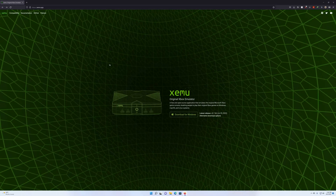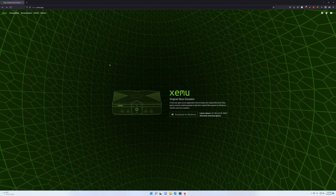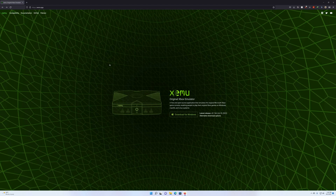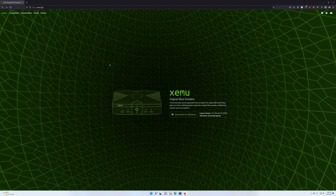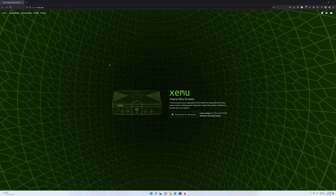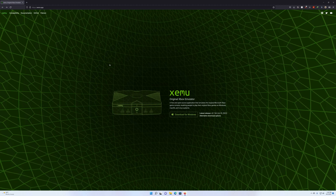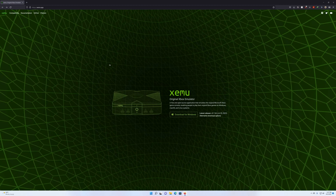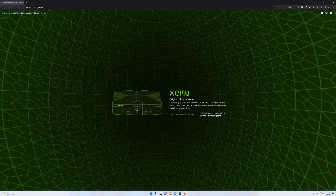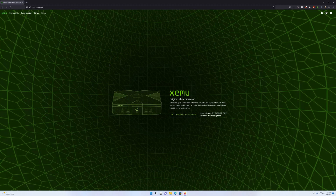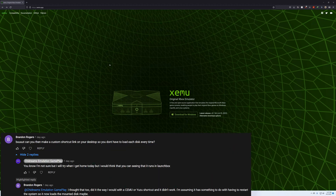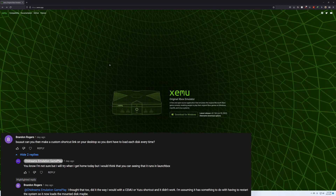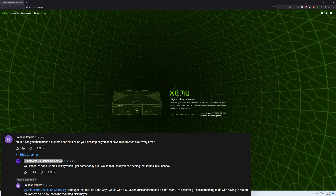Good afternoon everyone and welcome back to the channel. This is Shy Dreams. We're going to make a quick video on how to command line xemu so you can use individual ISOs, so you don't have to load the emulator up and select the ISO. We received a question from Mr. Brandon Rogers: can you make a custom shortcut link on your desktop so you don't have to load each disk every time?